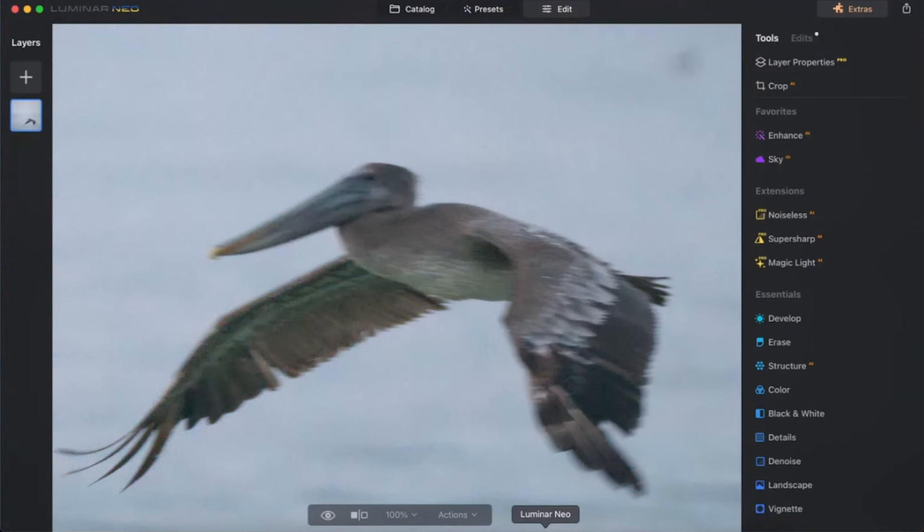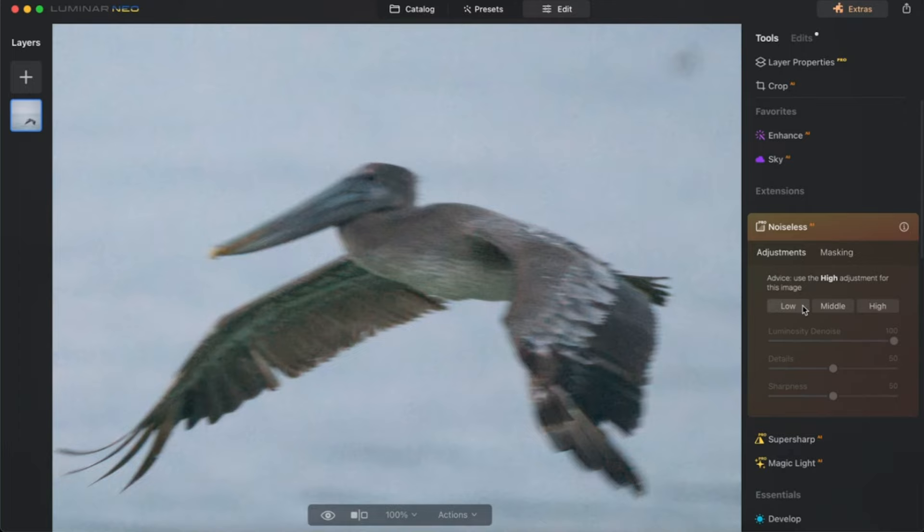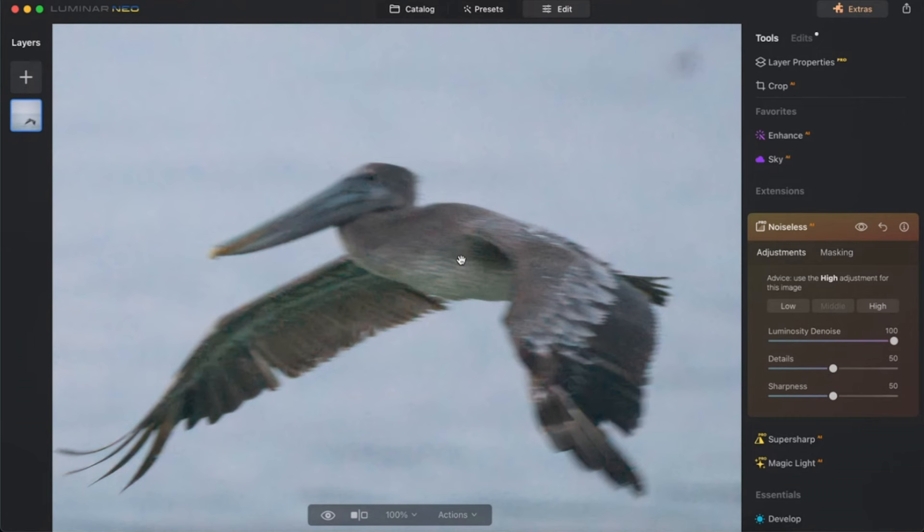Let's go over to Luminar and go to the noiseless feature extension, and I'll do a medium amount of noise reduction. Now it does take longer to remove noise than Topaz AI, but not that much longer — probably just five to ten seconds longer. And if we look at it, you can see that it has removed the noise. I can do the before and after slider on this photo too, and just slide back and forth to see how much noise is actually reduced.